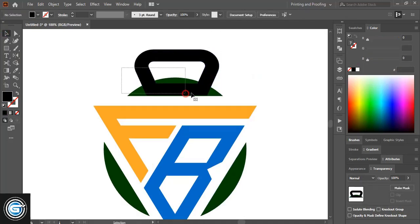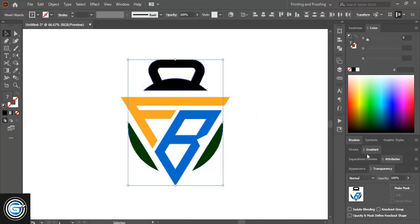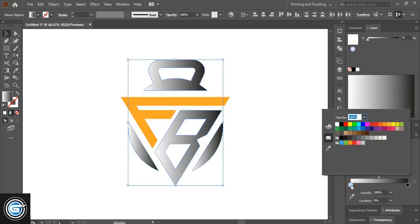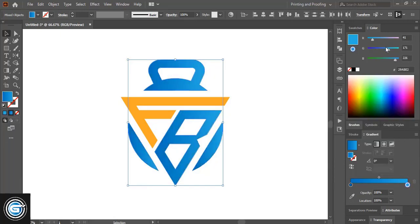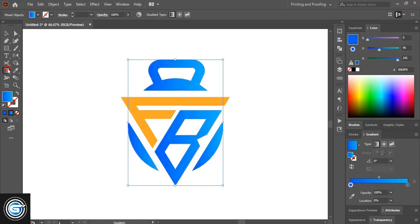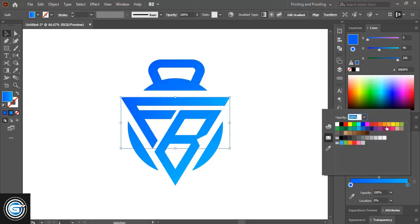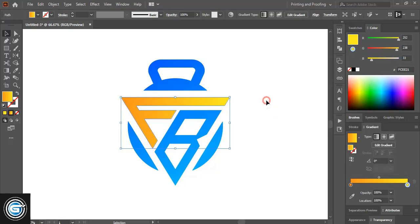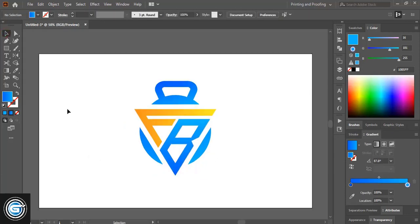Now take these two shapes, unite them and make it one shape. Change the color and apply the gradient color — mix two different colors. Select this point and change the color from here. Similarly, change the gradient color for this one as well. Change the gradient angle using the gradient tool. Change the color — the logo is now ready.